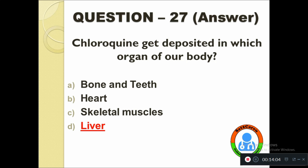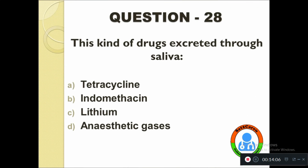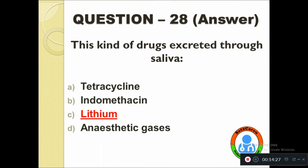Question number twenty-eight: This kind of drug is excreted through saliva — option A: Tetracycline, B: Indomethacin, C: Lithium, D: Anesthetic gases. The correct answer is Lithium.